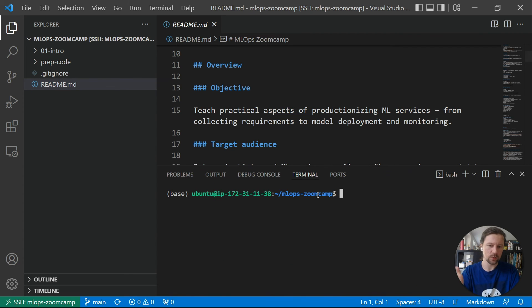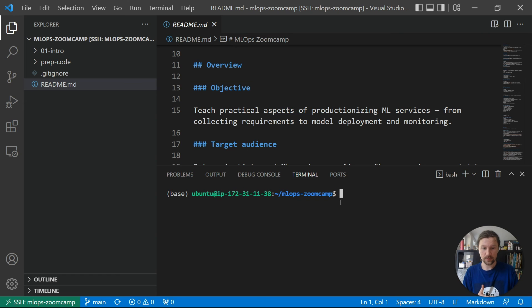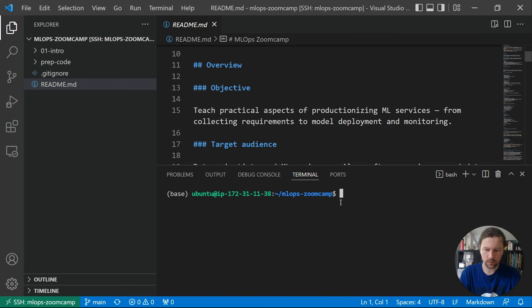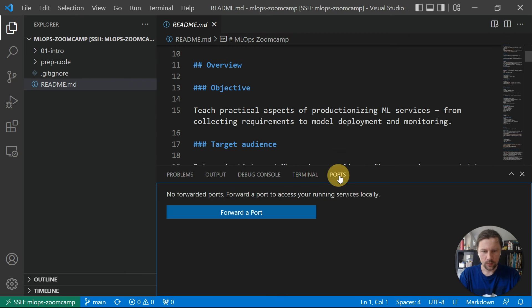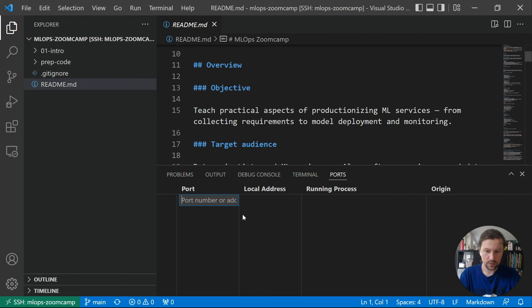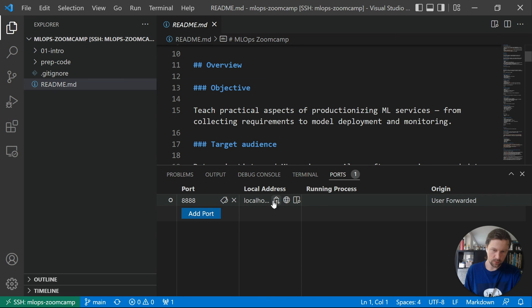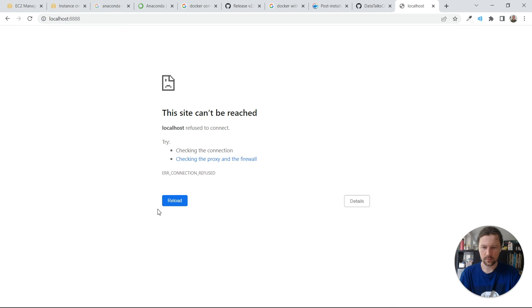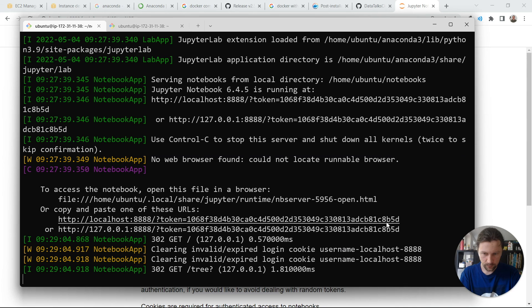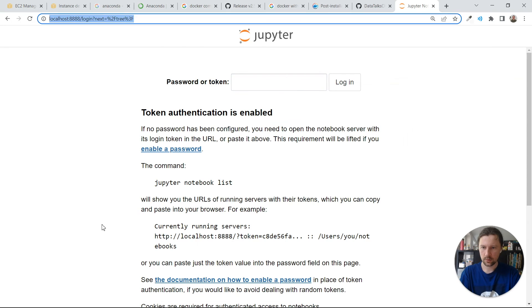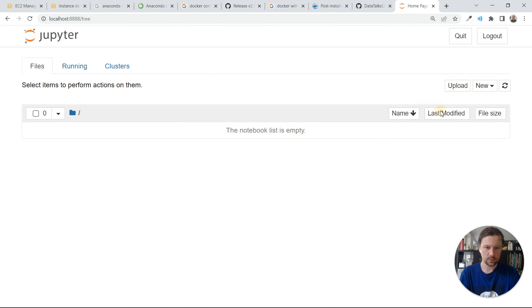With VS Code, port forwarding is very easy. Press Ctrl+Tilde to open a terminal (on macOS it may be Command+Tilde), then go to the 'Ports' tab. It shows no forwarded ports yet. Add port 8888 — this is where Jupyter is running — and forward it to local port 8888. Now if I reload the browser using the Jupyter URL with the token, it works. I can create a new notebook.